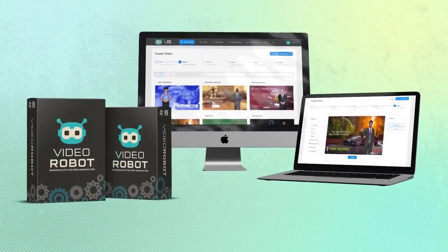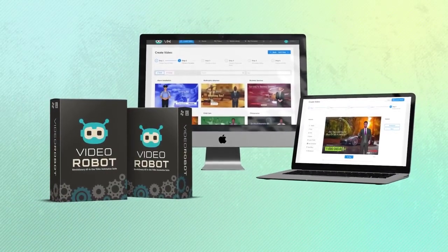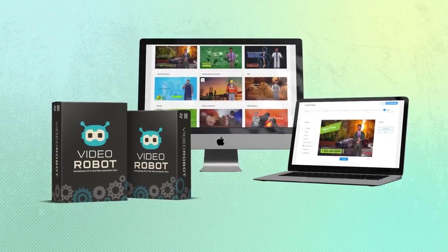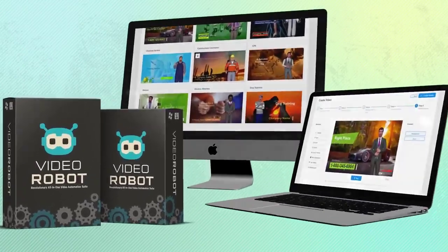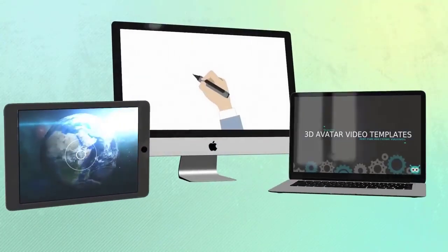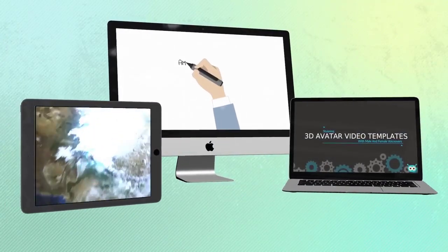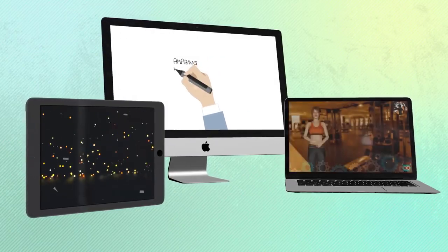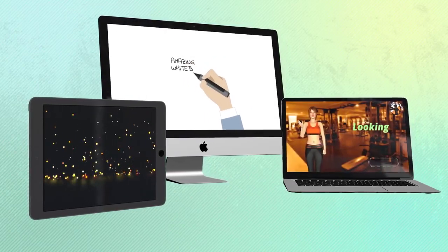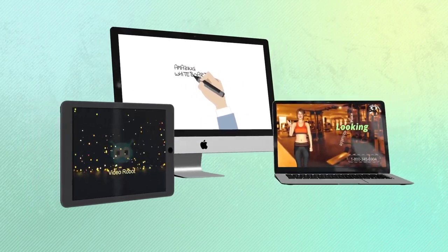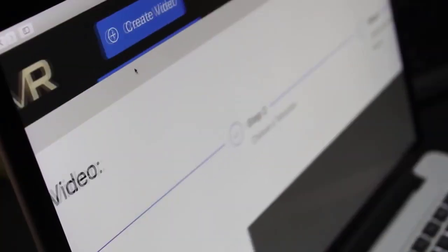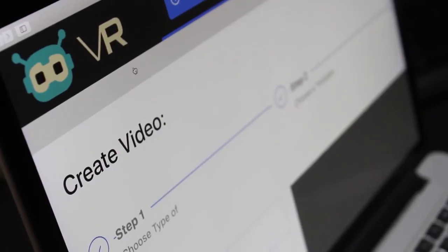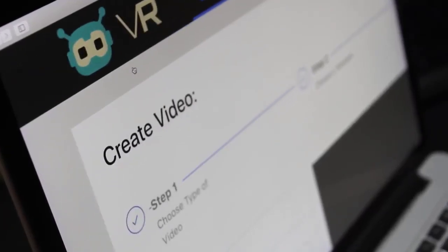Hi there, this is Paul from the Video Robot team. Now what is Video Robot? Well, Video Robot is the most powerful multi-purpose video creation software that is really light years ahead of everything else out there, and it's truly the last video creation software you will ever need.